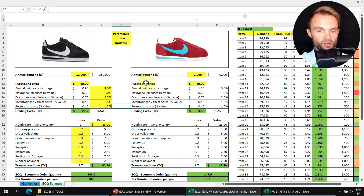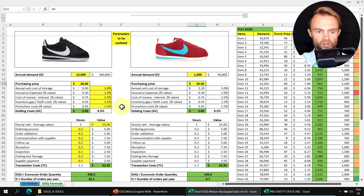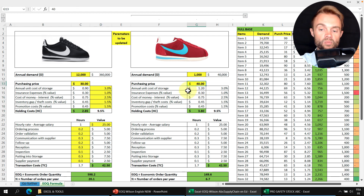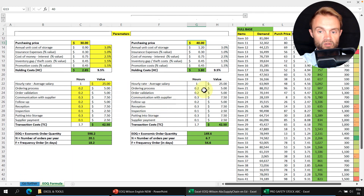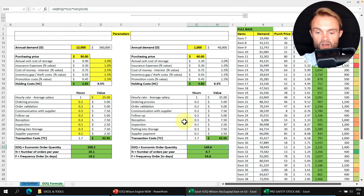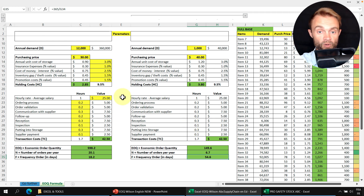The second example uses fancy red Nike shoes — not my favorite color. The annual demand is only 1,000 versus 12,000. The purchasing price is higher because of lower volume. We use the same percentage for holding cost, but the total holding cost is larger because of the higher purchase price. The transaction cost stays the same. The resulting EOQ is about 150 units per order, with roughly seven orders per year — about one order every two months, assuming stable demand.